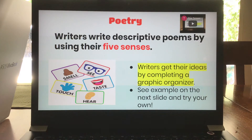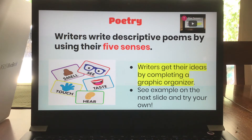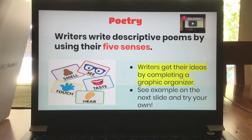We're going to continue on this week with some poetry. We did some descriptive poems last week. This week we're going to do another descriptive poem, but this time using our five senses. And remember, our five senses are what you see, what you hear, what you smell, what you touch, and what you taste.